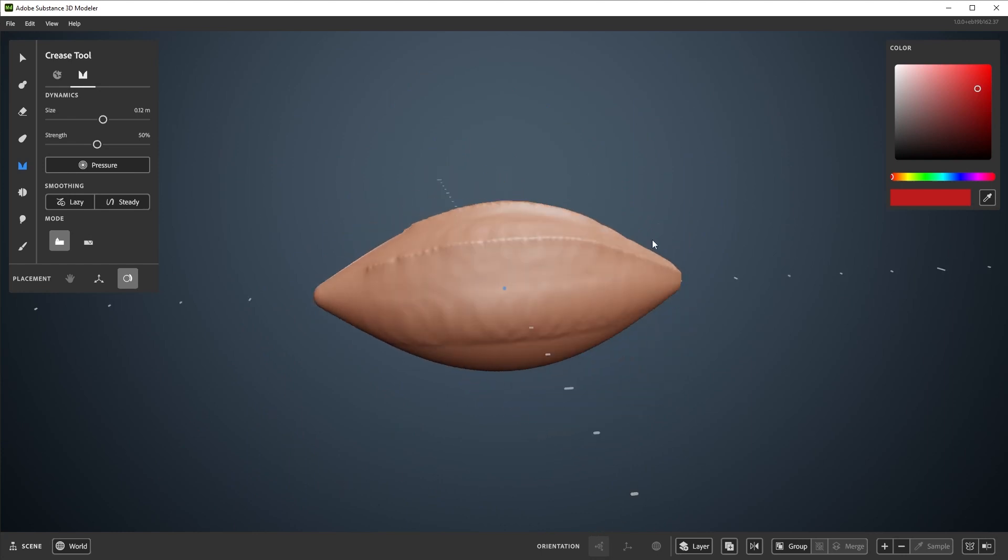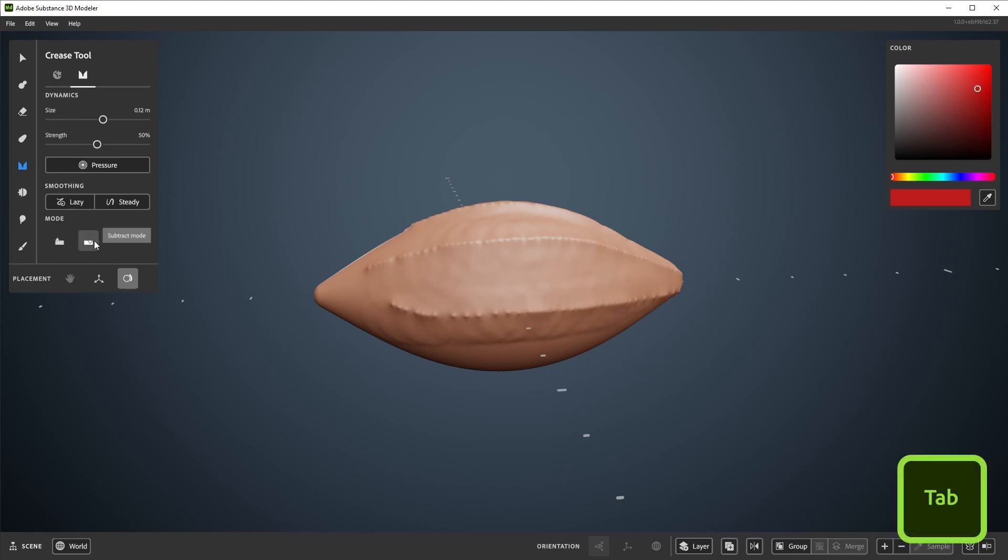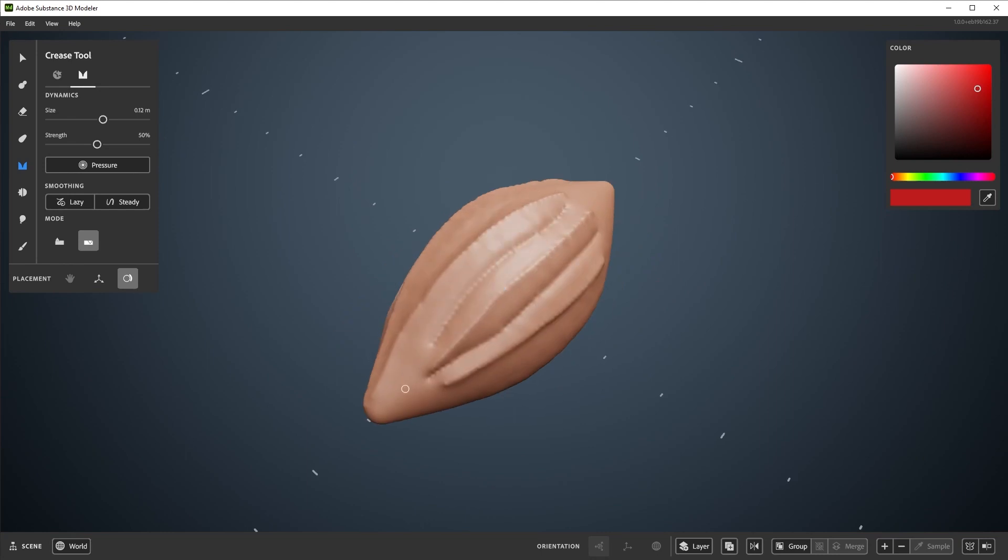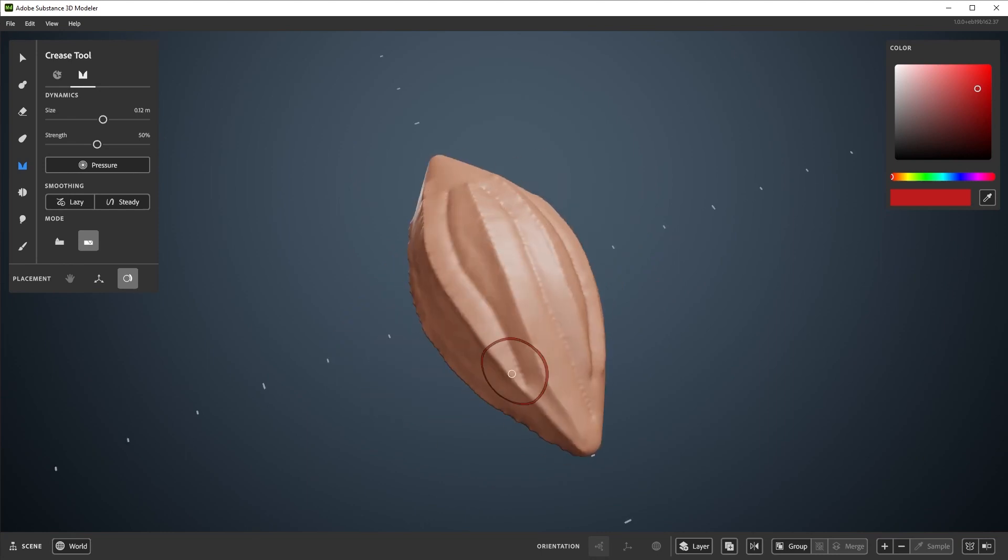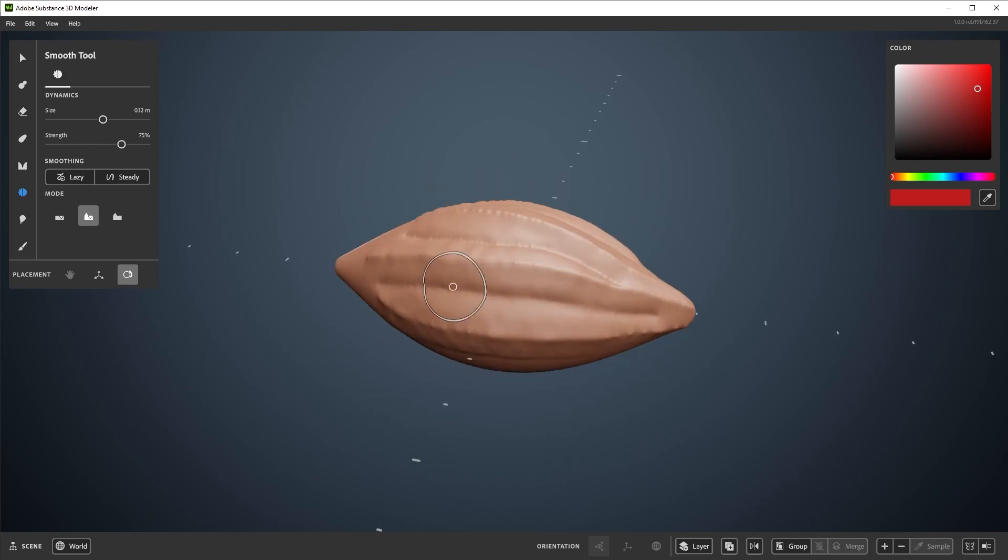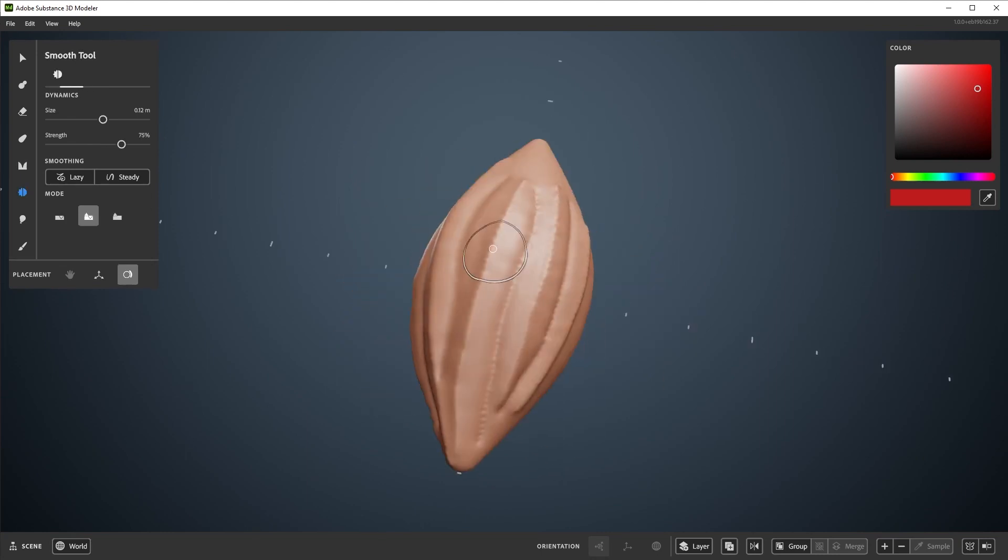Strength can be changed in the palette, and you can quick swap between pinching up and creasing in with tab. The crease tool is great for emphasizing areas that need to be pinched, or for getting sharper edges.